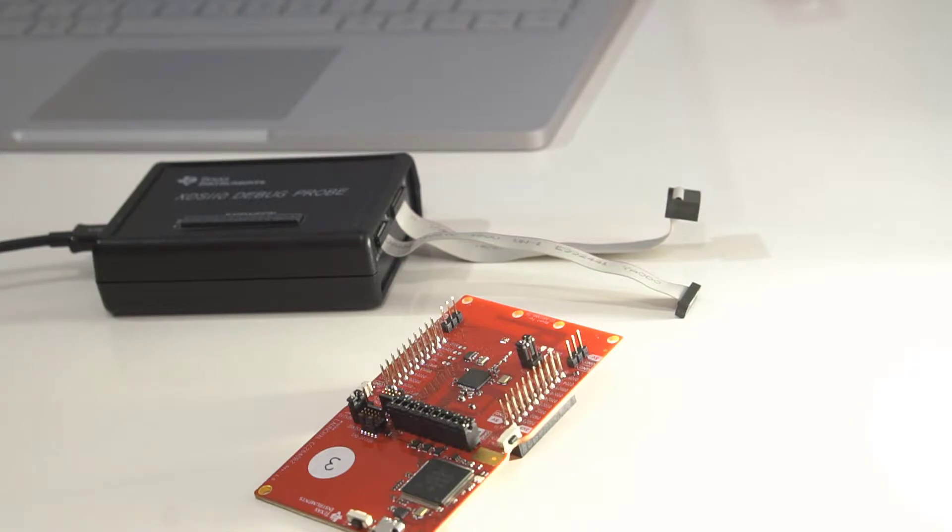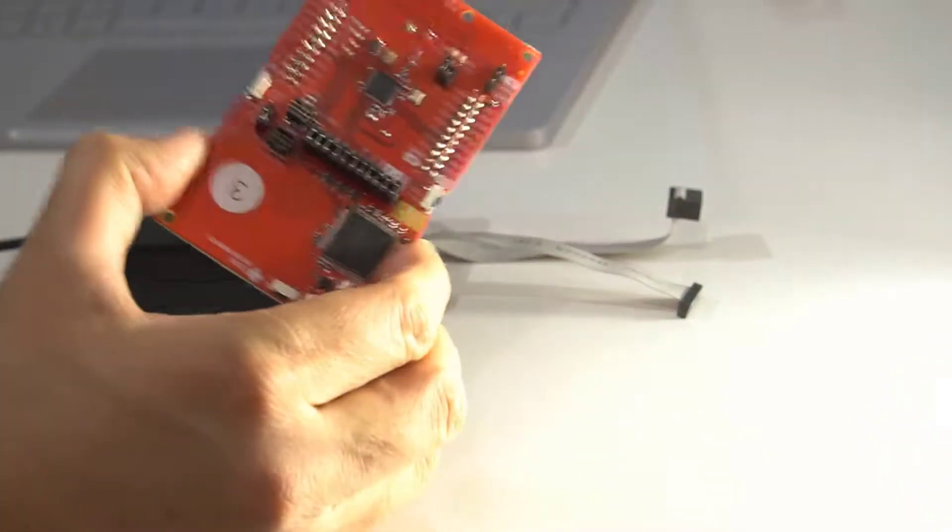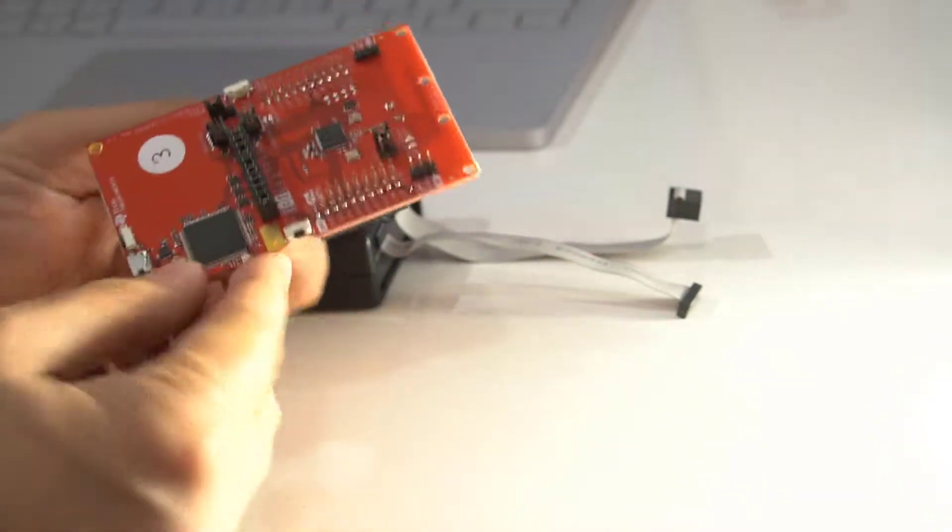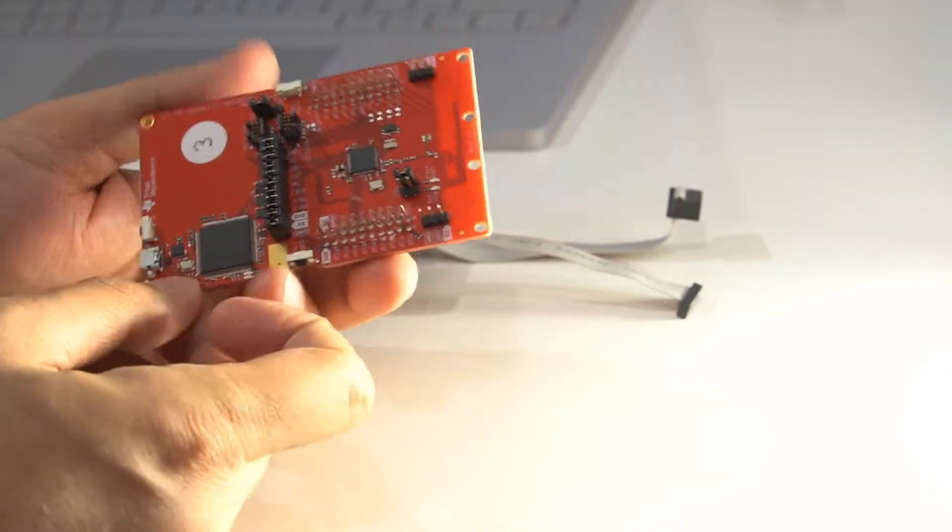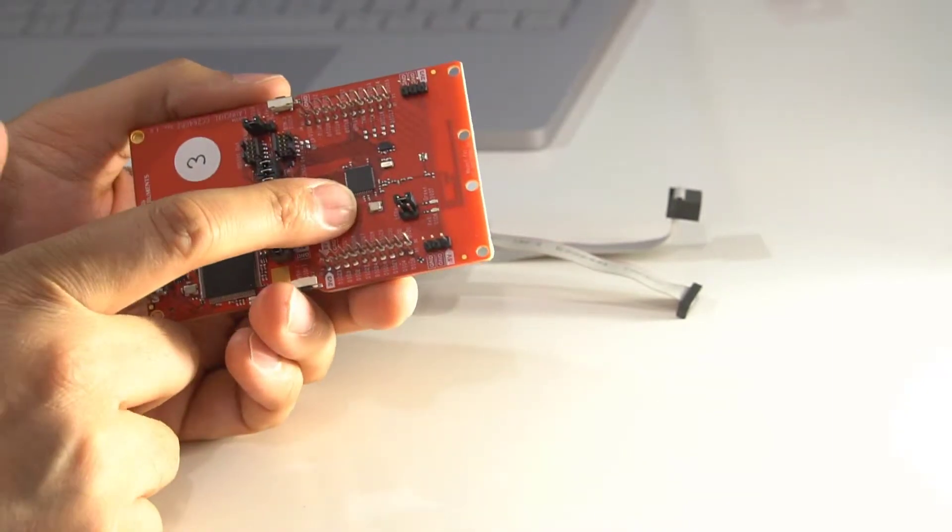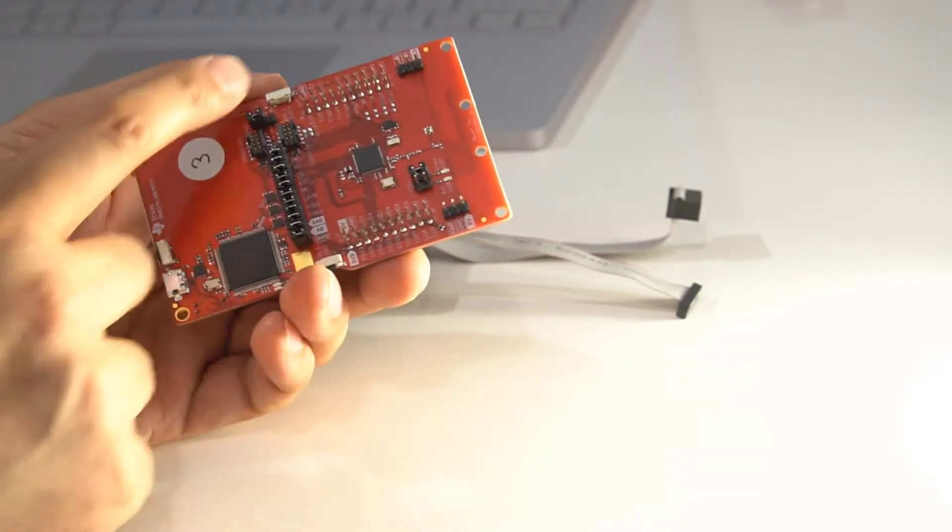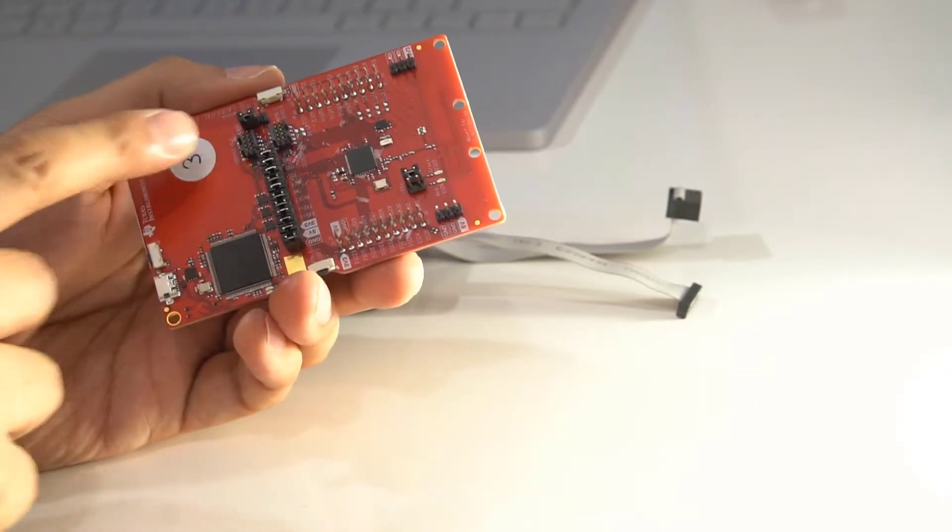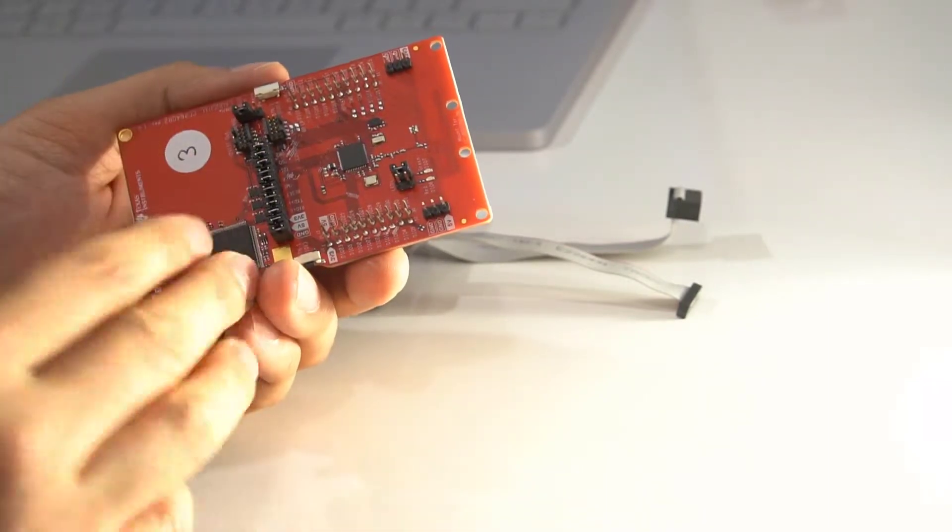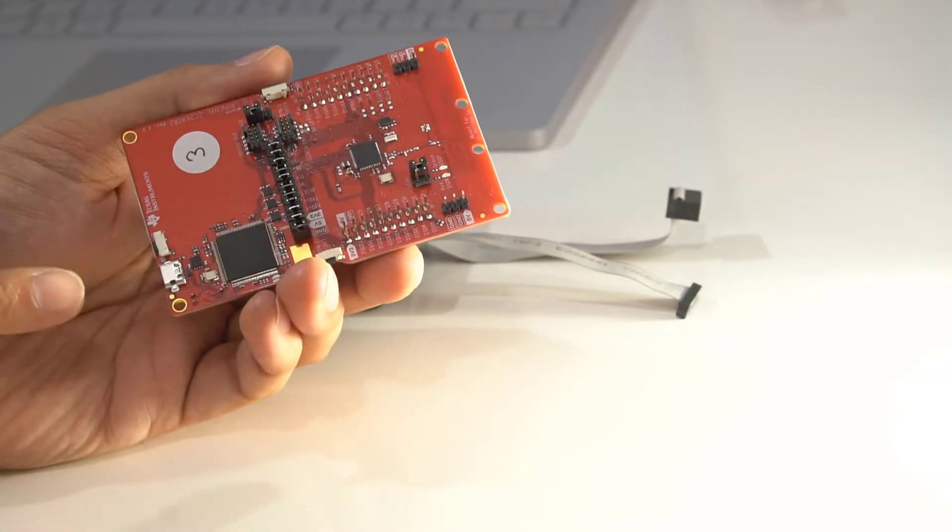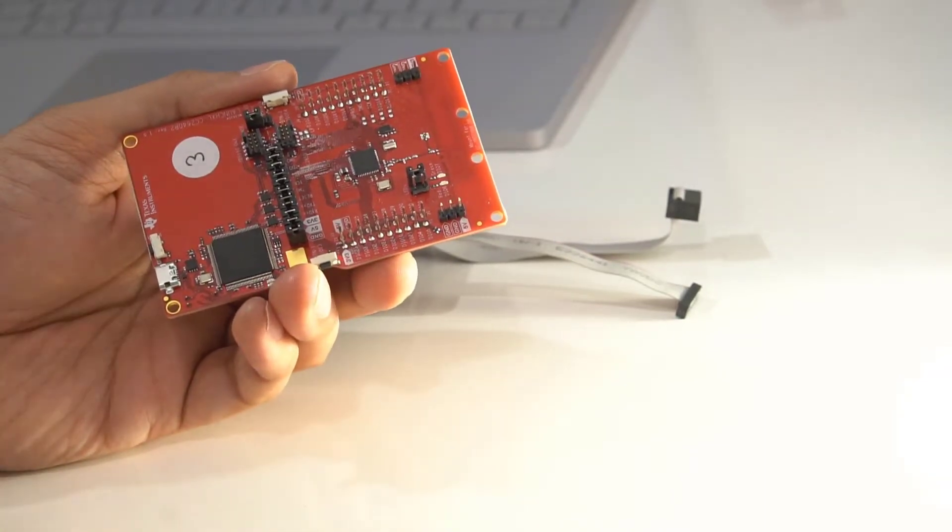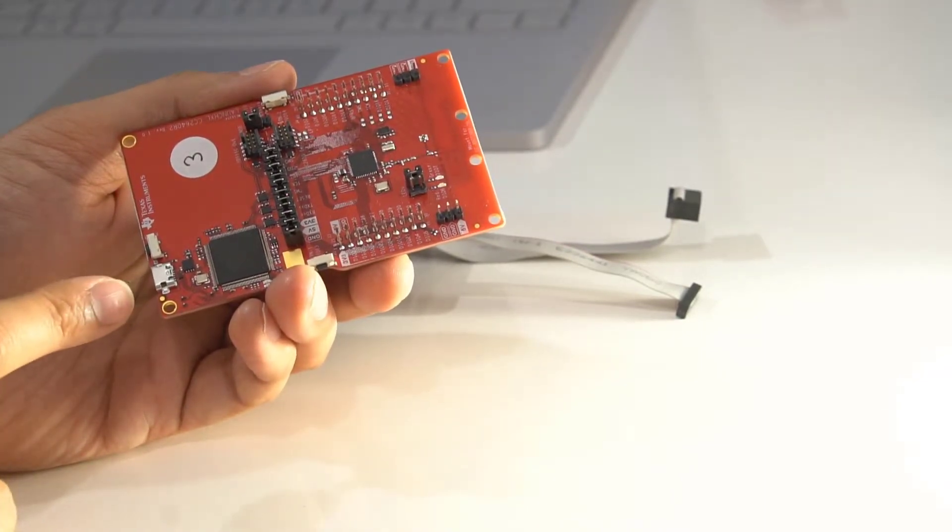If you have a Launchpad board, which is their low-cost development platform, it's got the actual chip there. This half of the board has got nothing to do with that, it's just a debugger and programmer. You can plug in via USB to your PC and run Code Composer Studio.